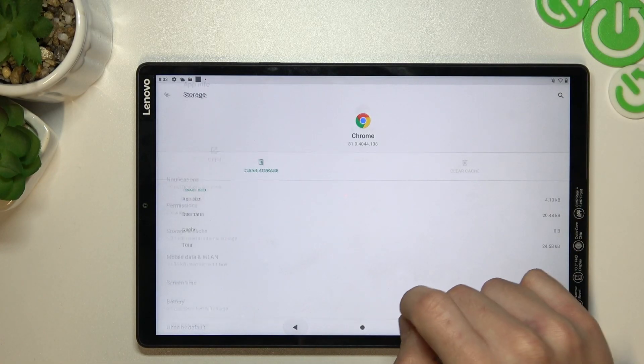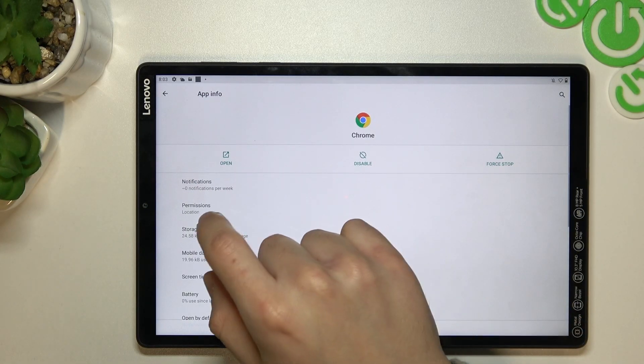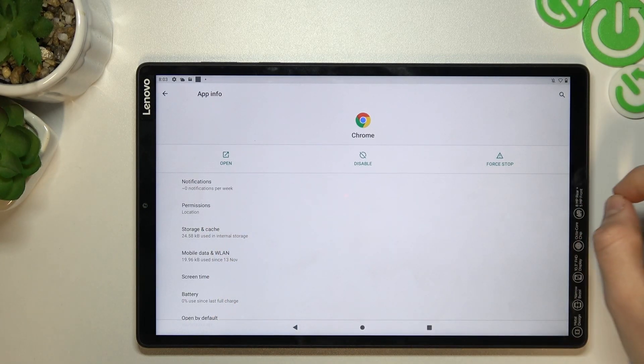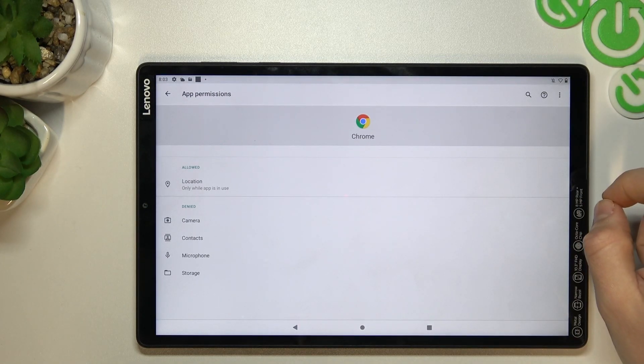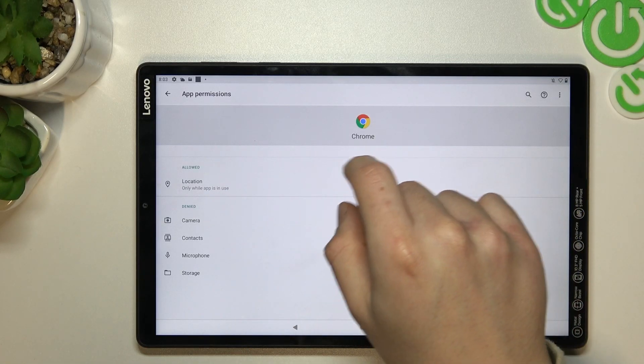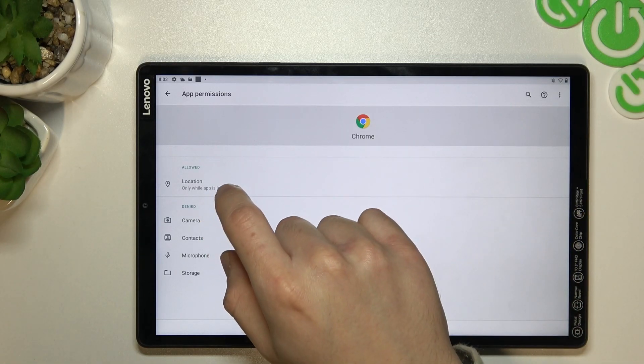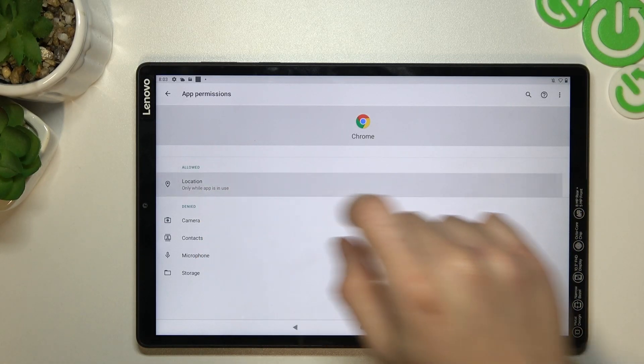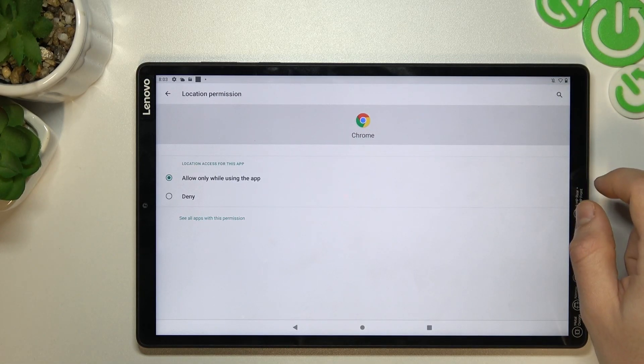Okay, now go back and go to the permissions. And as you can see, Google Chrome has a location permission. I will now turn it off.